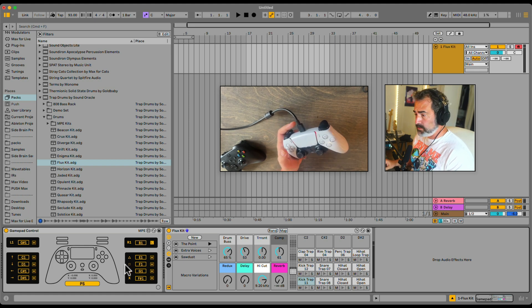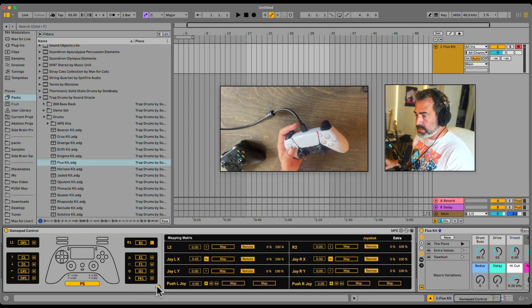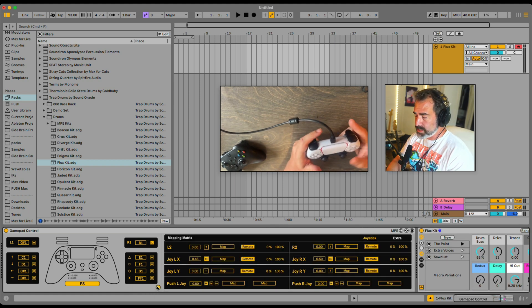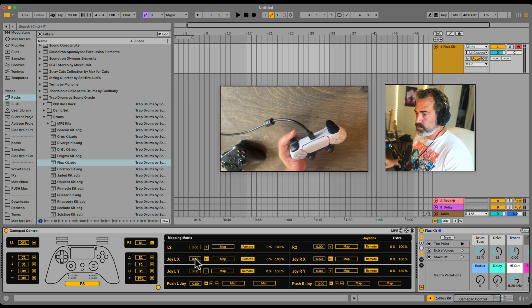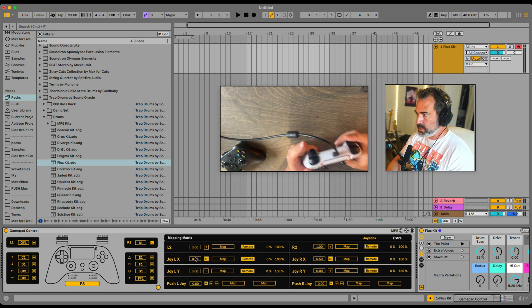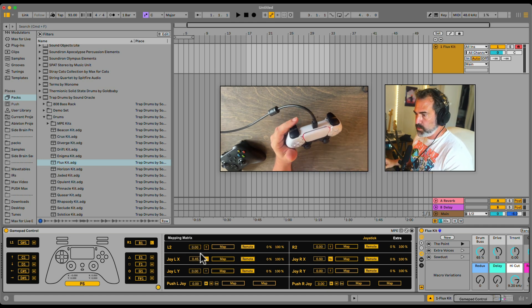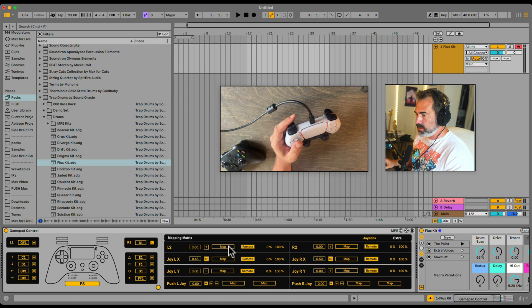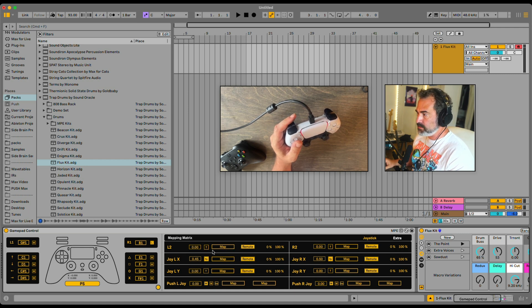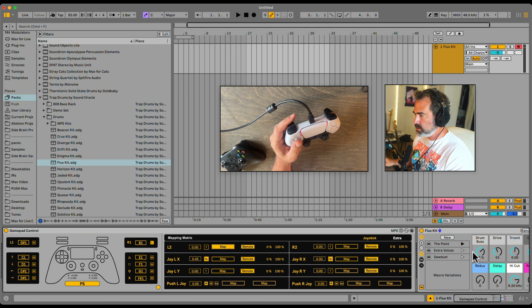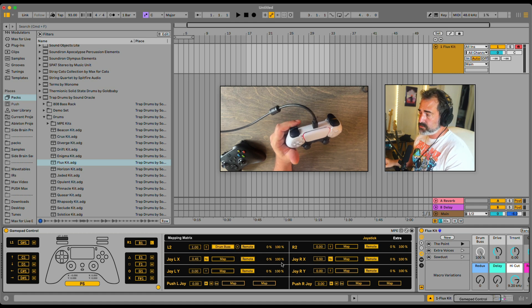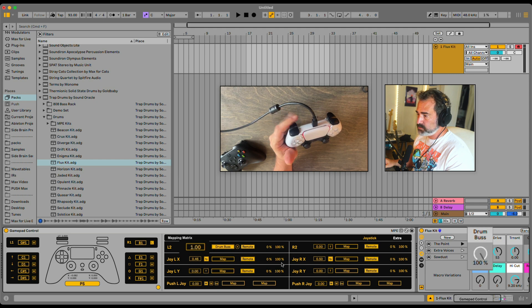Now we can open up the mapping window right here, and here we have access to all the other controls. So first, let's start with the shoulder bumpers right here. We can switch them between two modes. First of all, let's map this so we can see what's happening. I'm gonna map it to this macro right here. Let's click Map and map it. So by default it's on trigger mode. As soon as you click on the control, on the button, it jumps zero to 100.